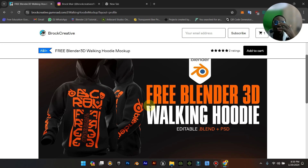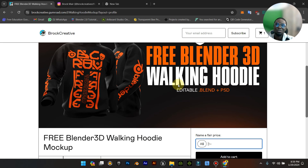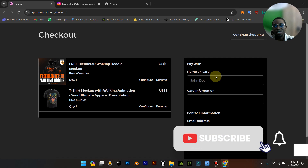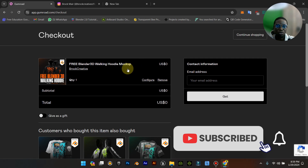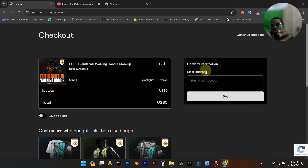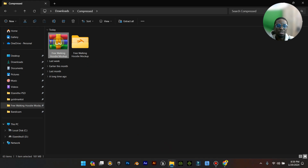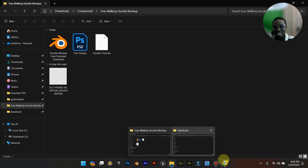It would be very nice if you could support him because this particular model is hard to find elsewhere for free. When you add it to cart and download, you put in your email address and get the file. Press 'Get the file' and you'll see the option to download. I already downloaded mine, unzipped it, and this is what we have.